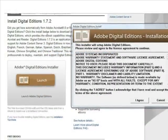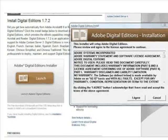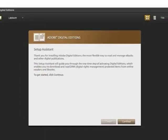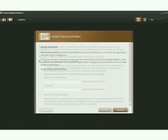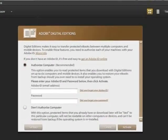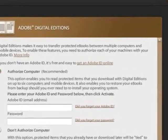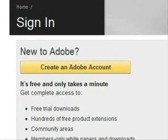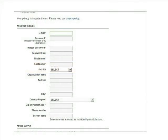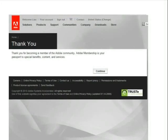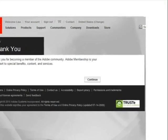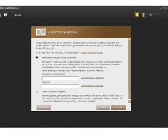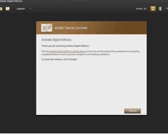Next, the license agreement for Adobe Digital Editions will appear on screen. Read it and click I Agree to proceed. The Setup Assistant will next appear on screen. Click Continue. Adobe Digital Editions recommends the creation of an Adobe ID online. To do this, click the Get an Adobe ID link. Click Create an Adobe Account. Complete the fields with a red asterisk and click Submit. A confirmation message appears — click Continue. Log in with your new Adobe ID and click Activate. A confirmation message appears. Click Finished.